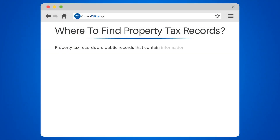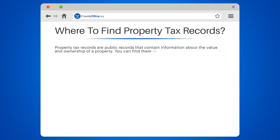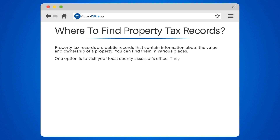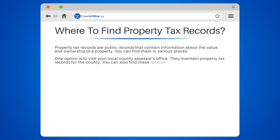Property tax records are public records that contain information about the value and ownership of a property. You can find them in various places. One option is to visit your local county assessor's office. They maintain property tax records for the county. You can also find these records online through the county's website.